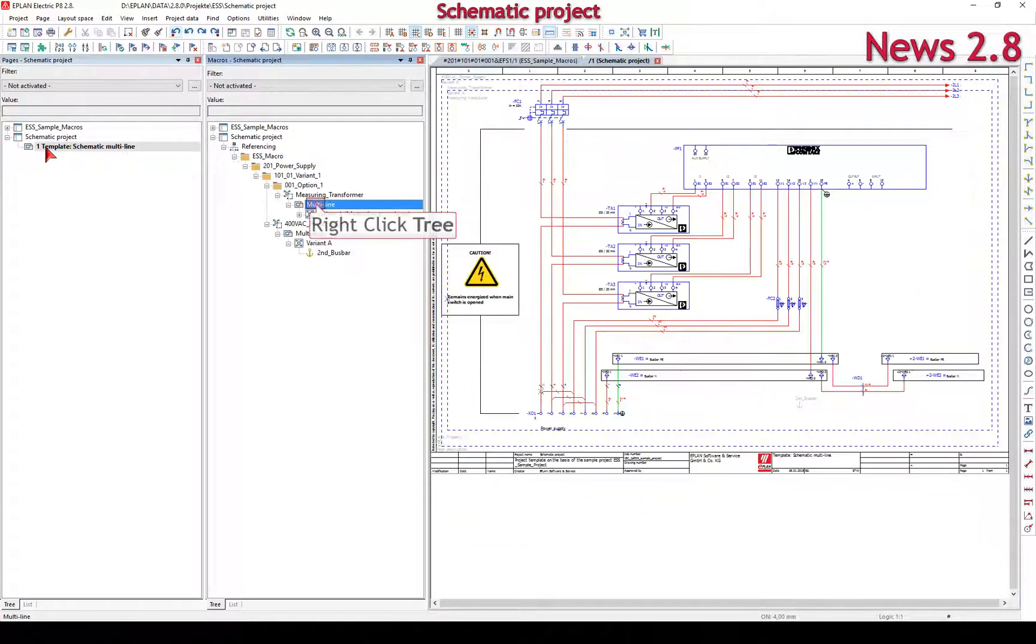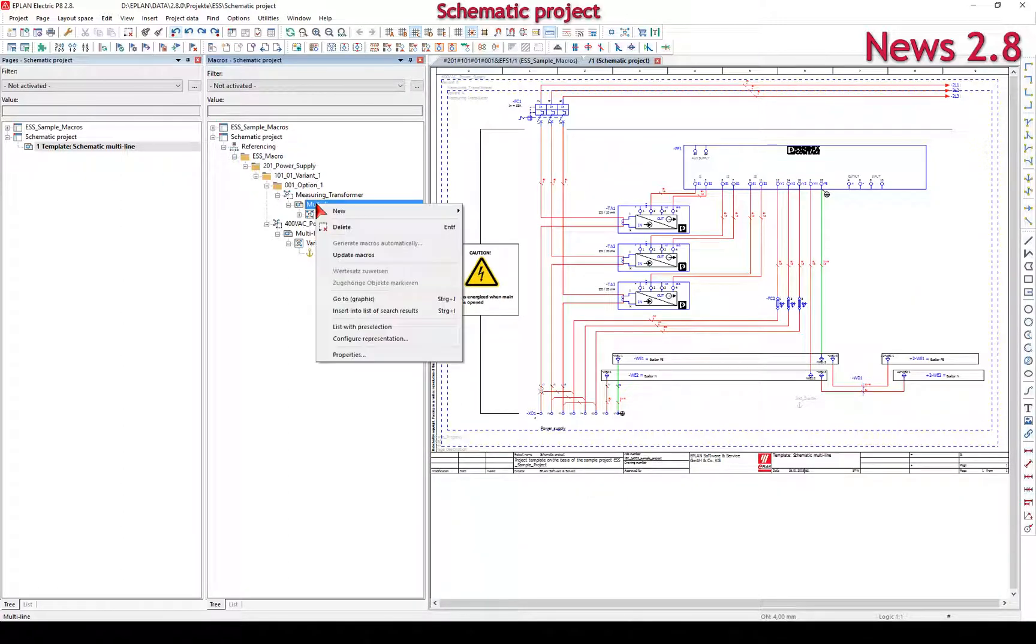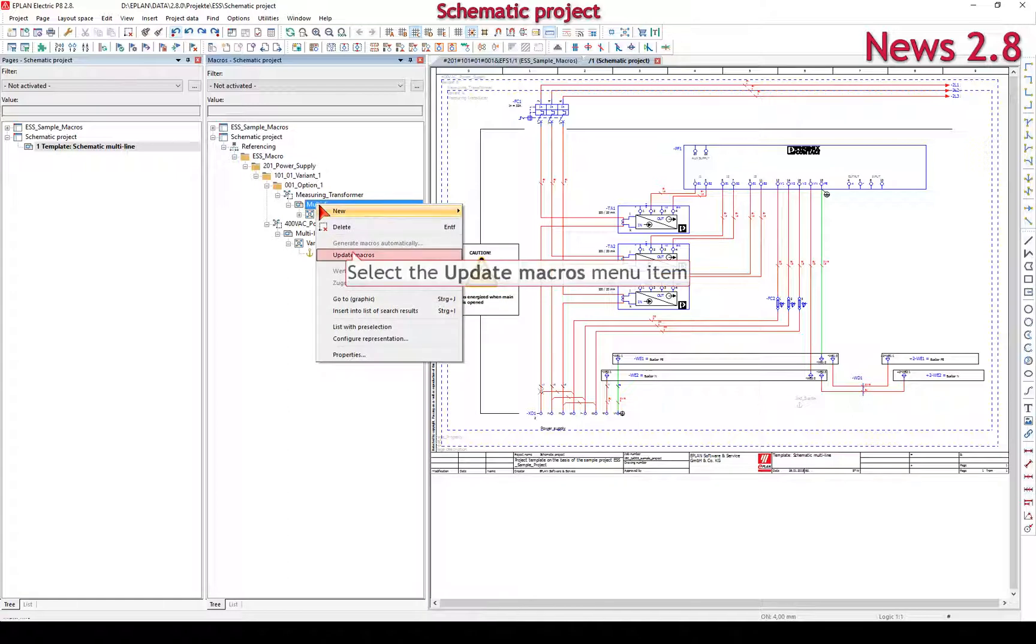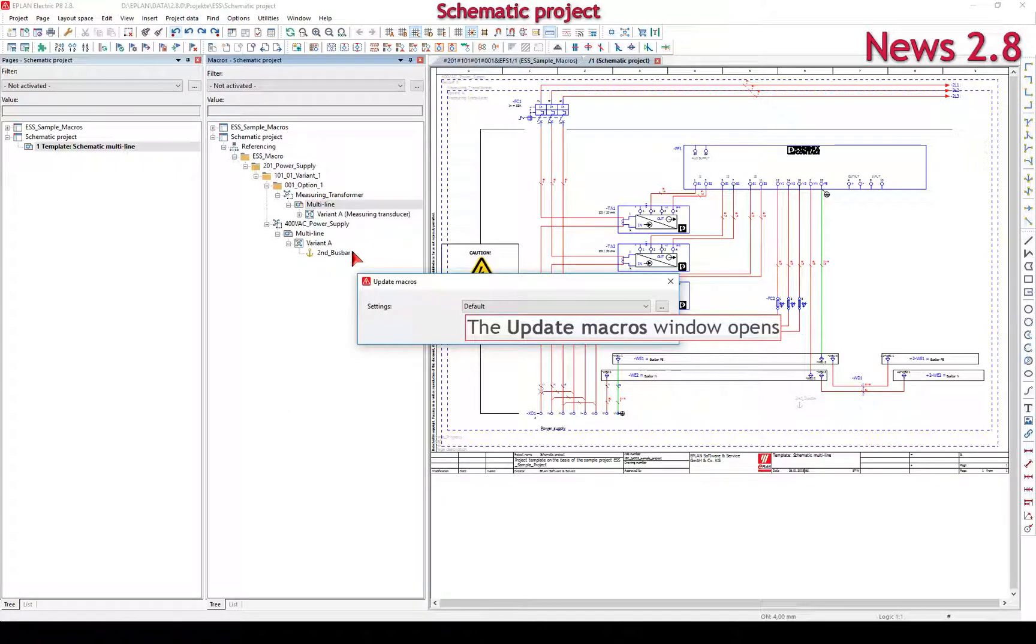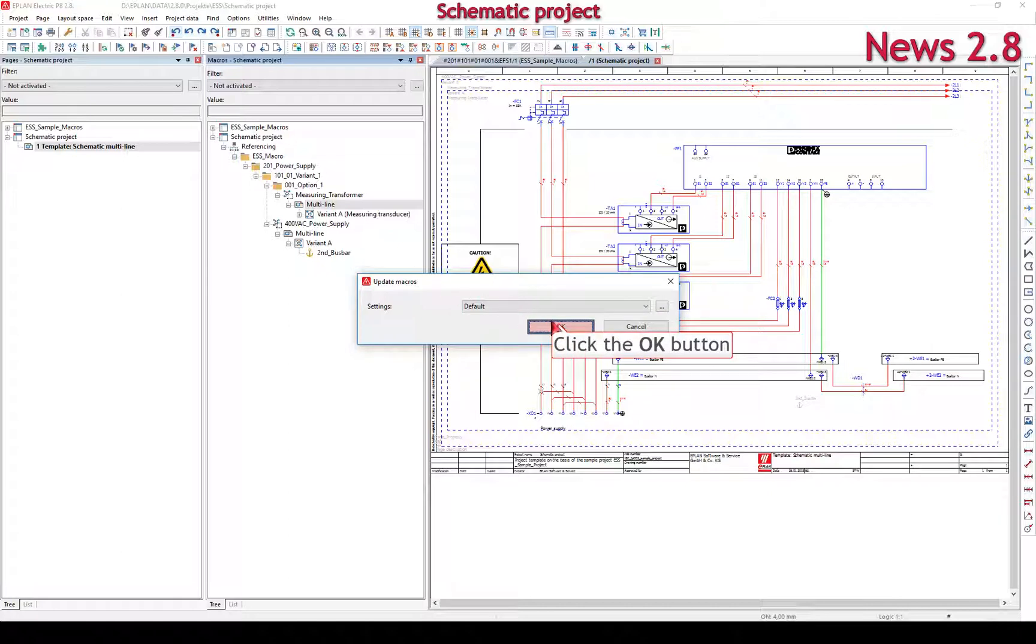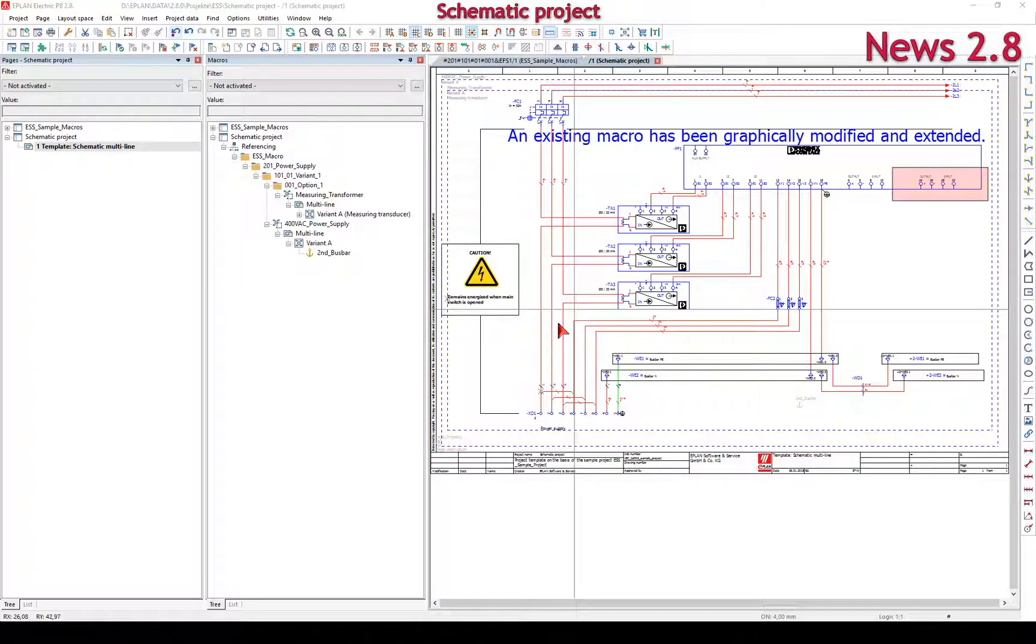You can use the macro navigator in the schematic project to update several macros existing in a project with the data from the associated macro files by means of the new pop-up menu item Update Macros.